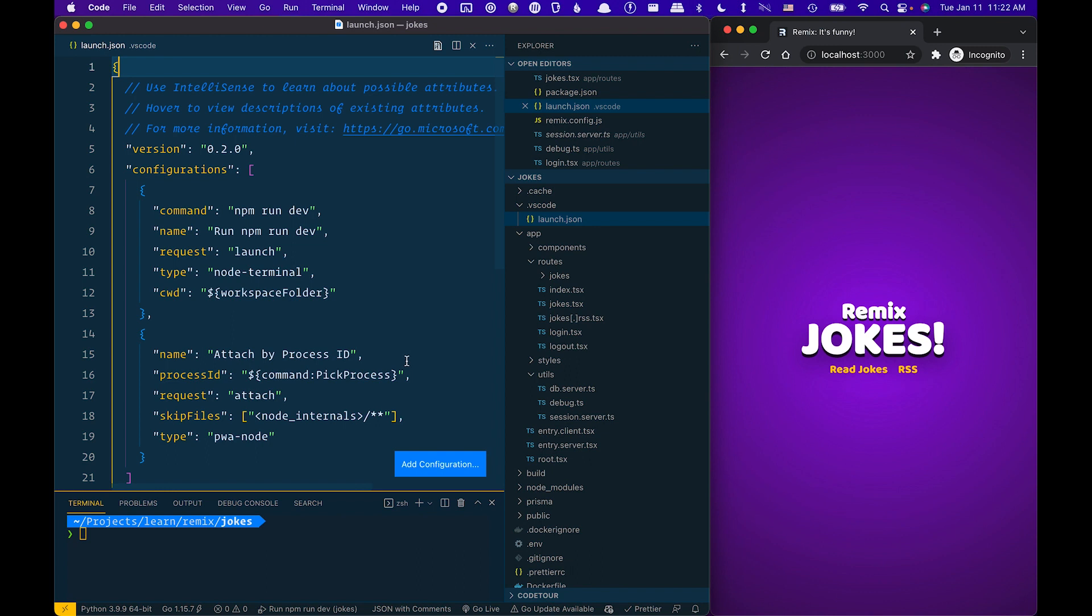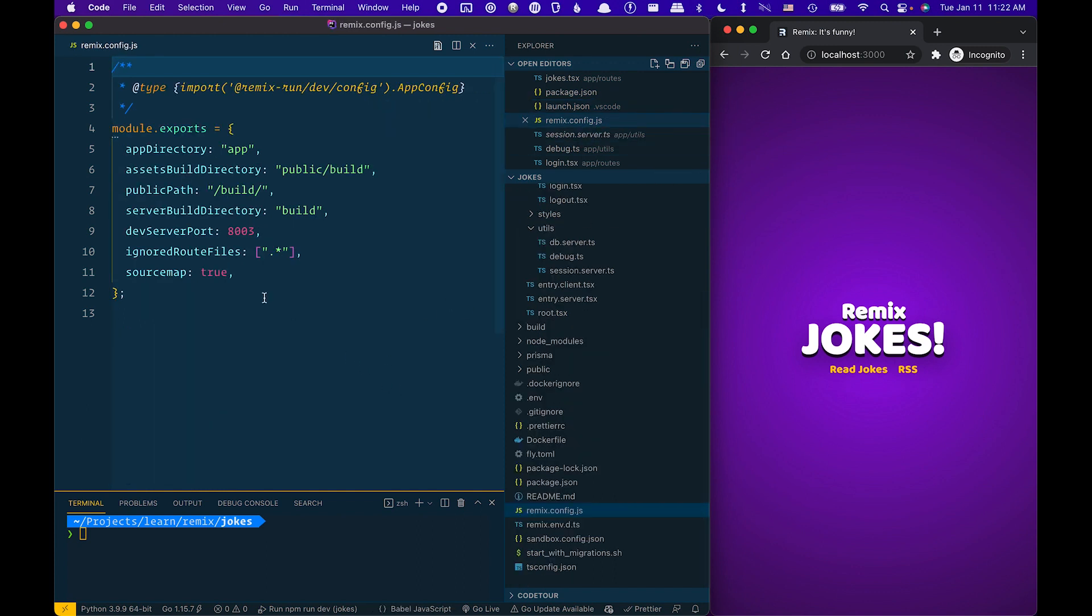In addition to that, you need to also enable source map support in your Remix config. So make sure you open that file up and select source map true.